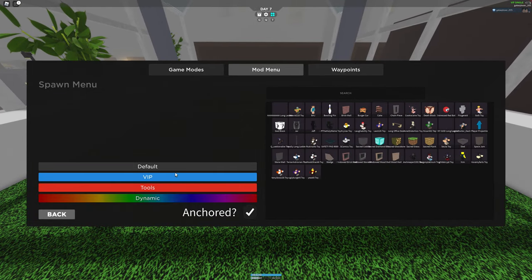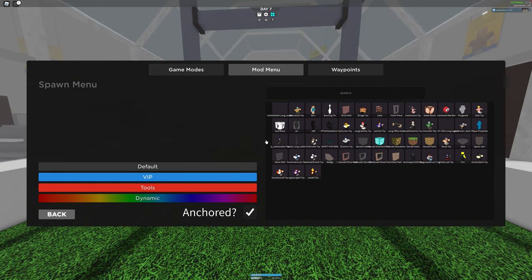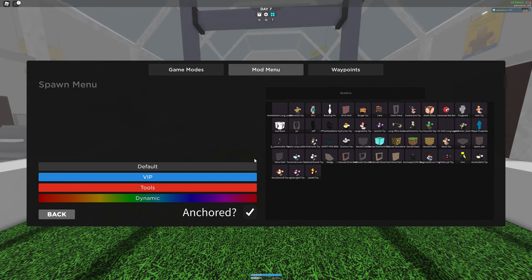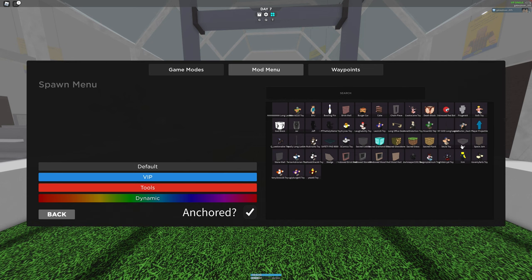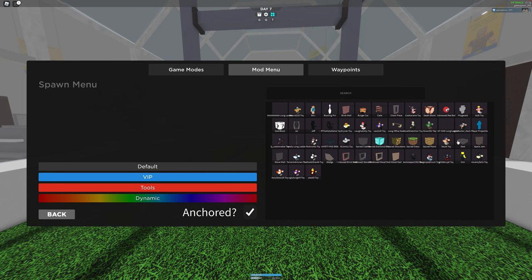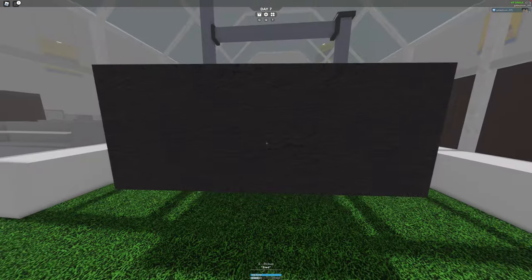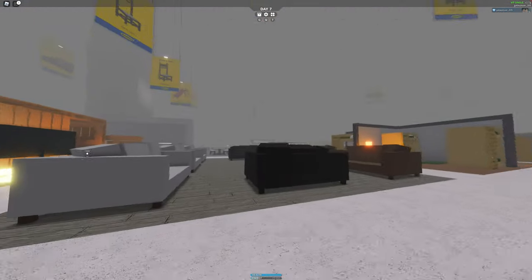So, once you do that, you open back the mod menu. Go to the VIP one. I click the VIP one and click this, the sled. Right? It's a sled.